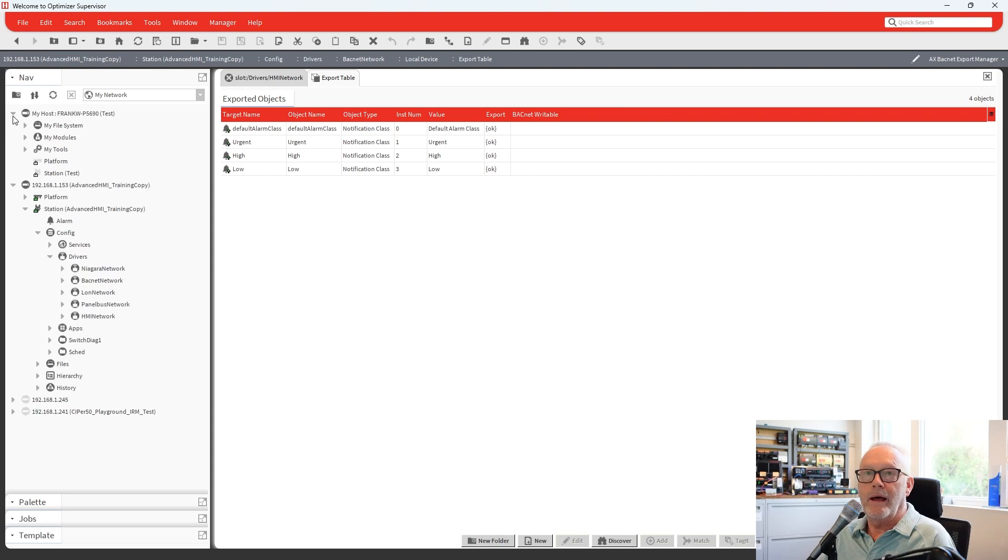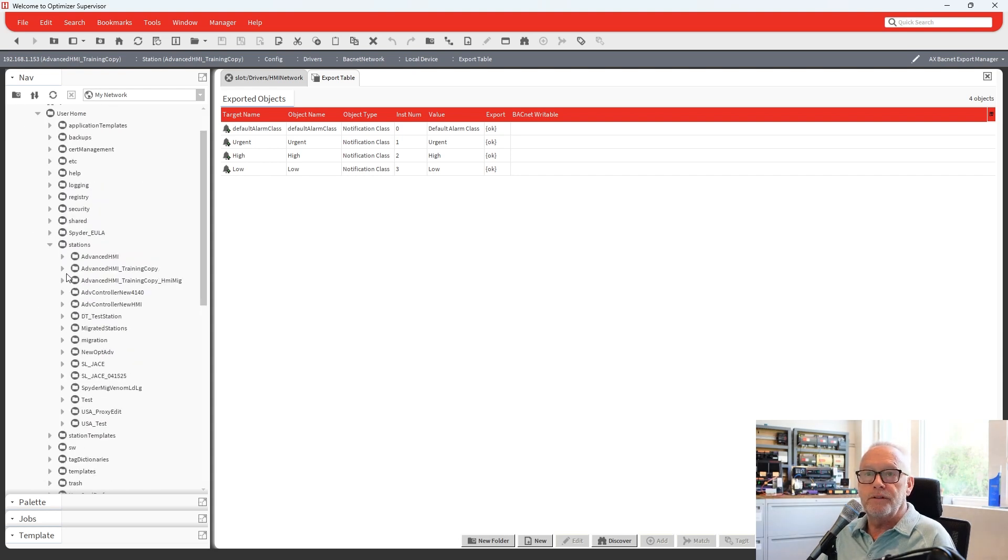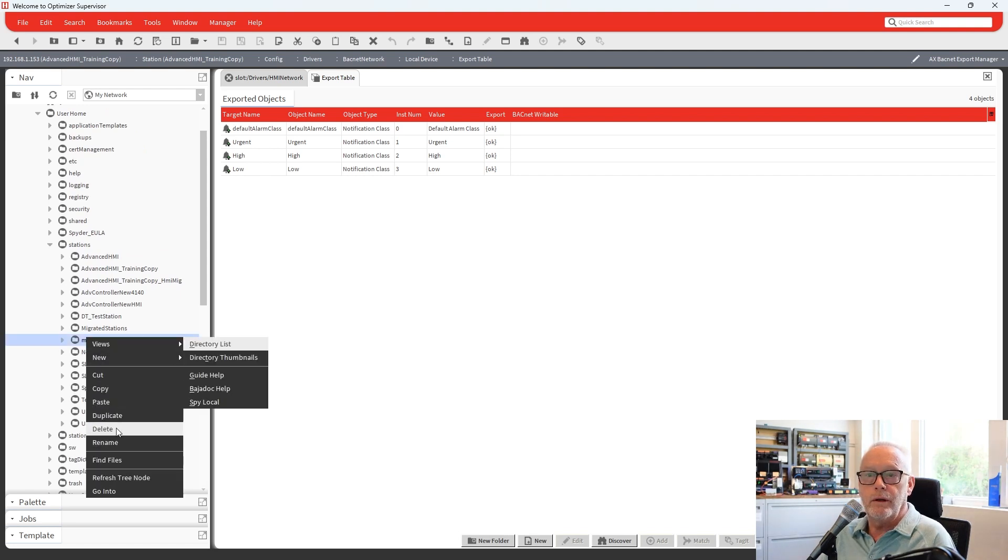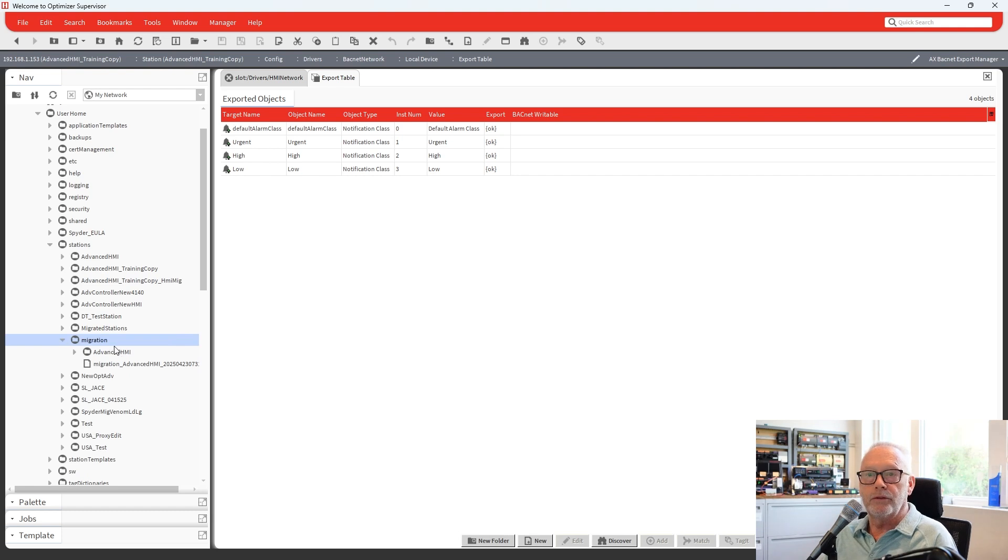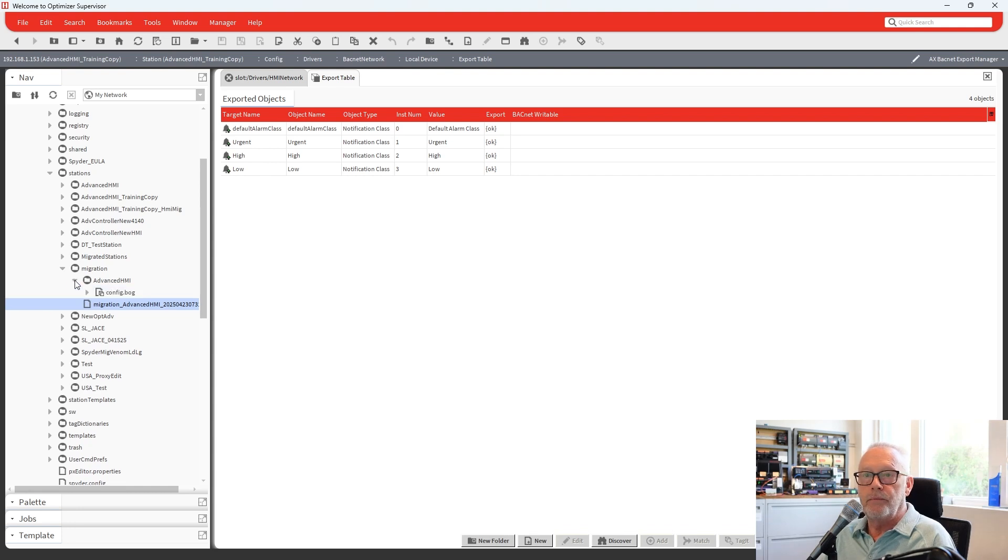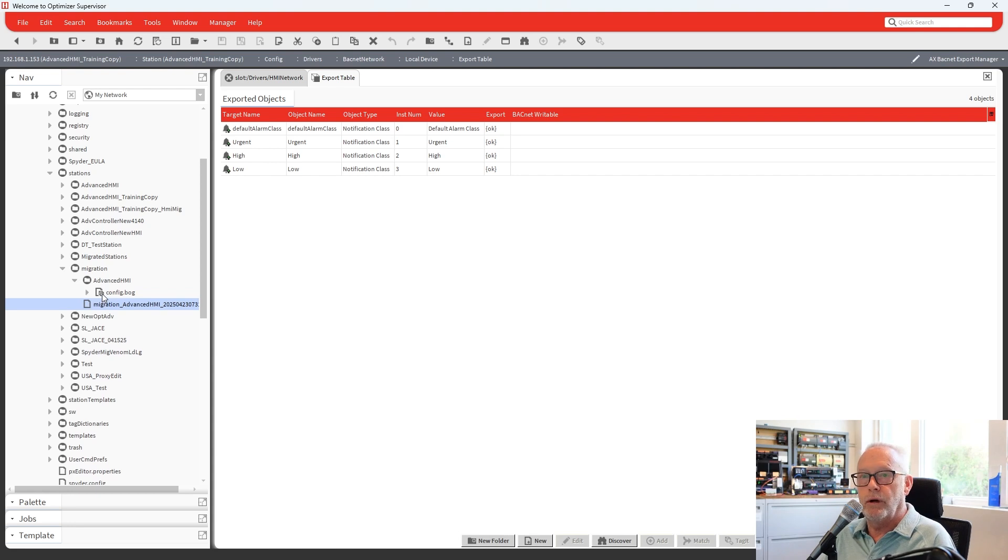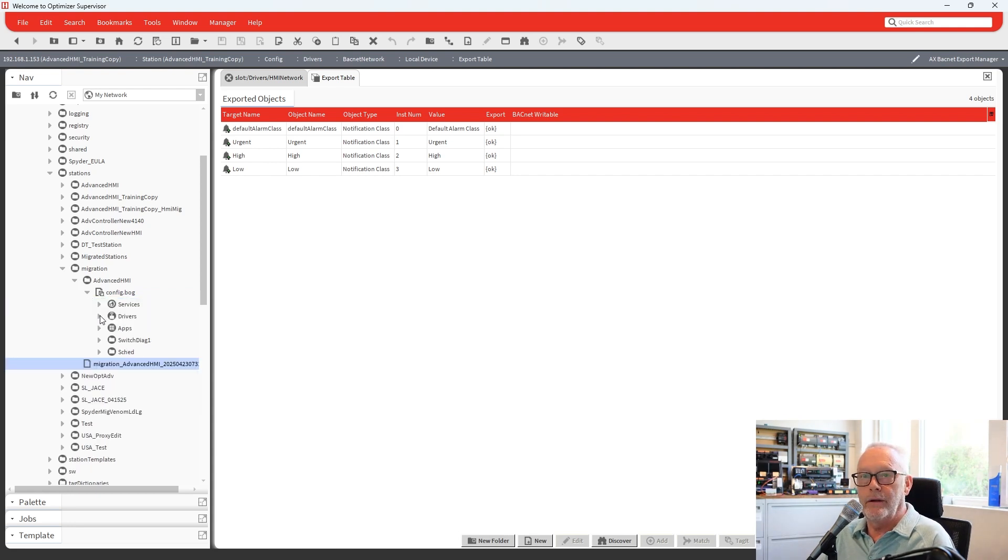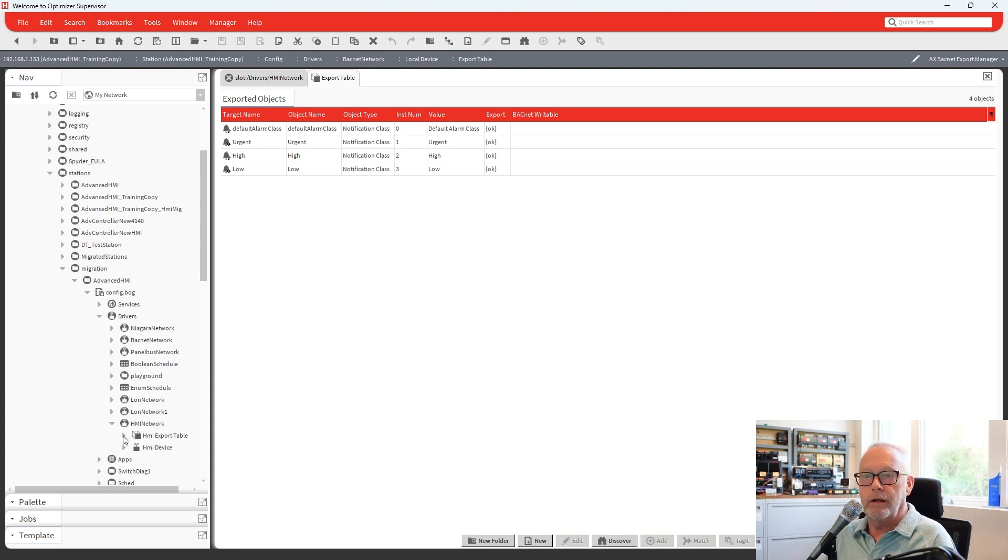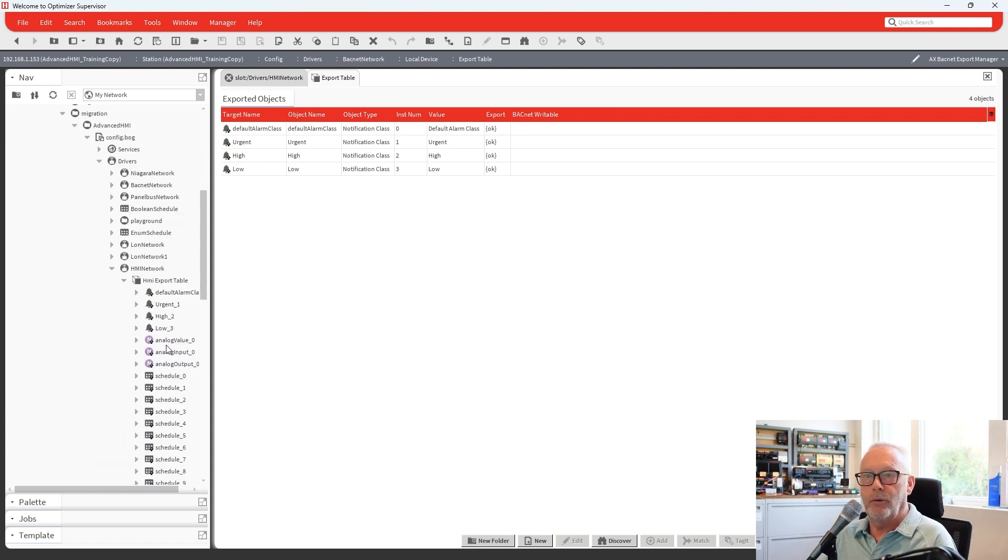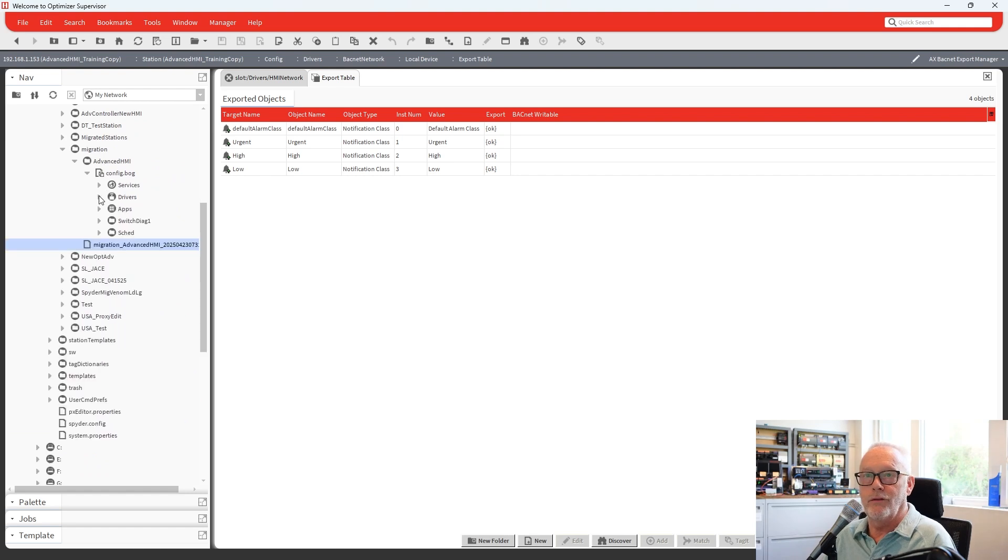And now if we go back and we look at our user home stations folder, we will now see under Migration, if I go and I do a refresh, we will see in there there's the log. The actual log is there you can look at. And if we look at the station, there is a config.bog in there now, and that is the converted station, which will have the HMI moved. So if we go in and we do a quick peek through here, you'll see now there is a separate HMI network in its own export table with my points that I had in there. So that's all exported over.